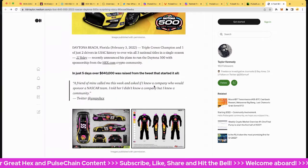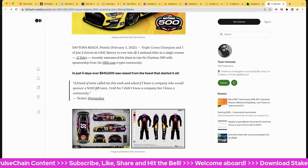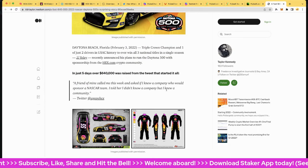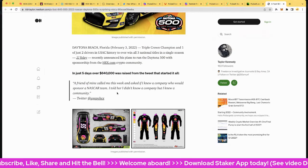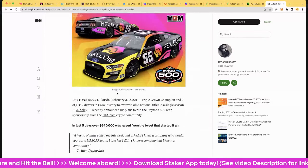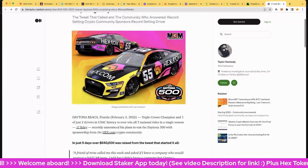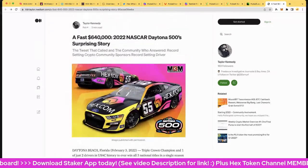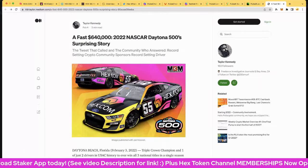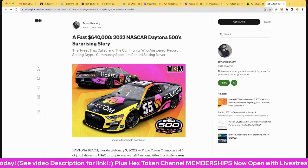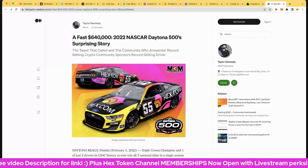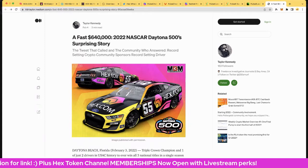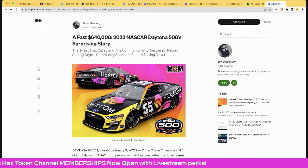Agape said a friend of mine called me this week and asked if I knew a company who would sponsor a NASCAR team. I told her I didn't know a company but I knew a community. So big shout out to the hex community, PulseChain and PulseX community. Awesome stuff, this is just the beginning. And of course a lot of marketing is going around this and there'll be at least three camera crews there as well, and a good chance Highest of Stakes will be included in that.